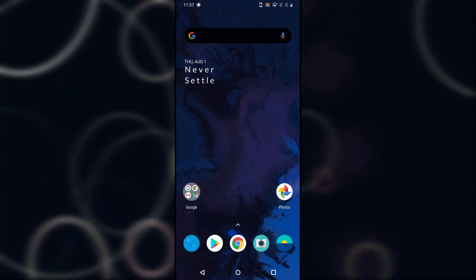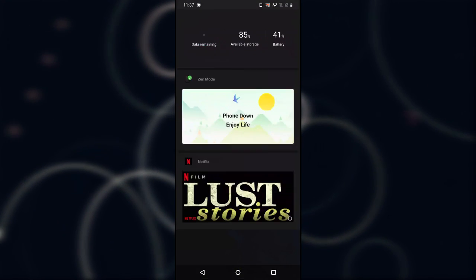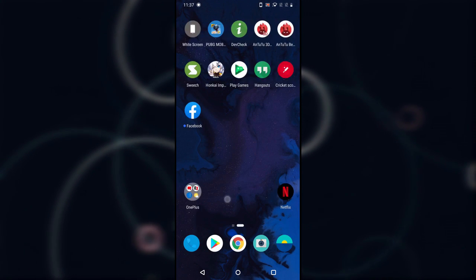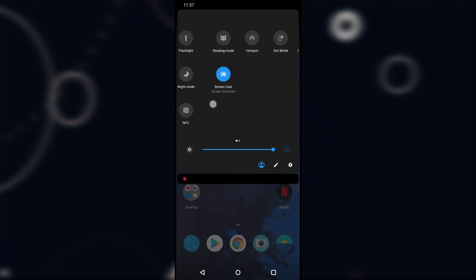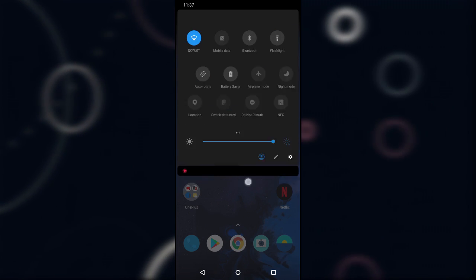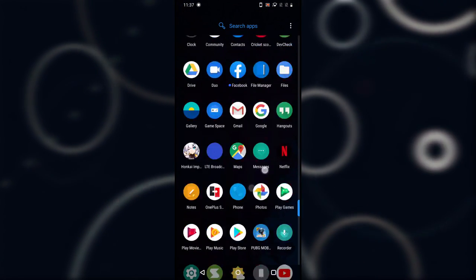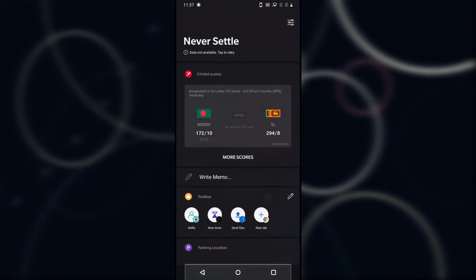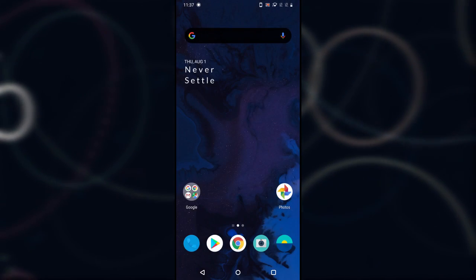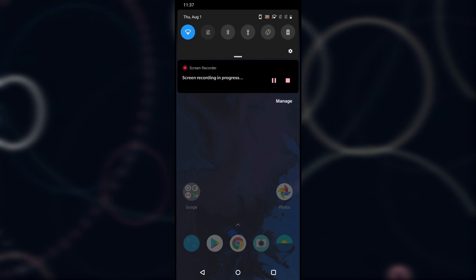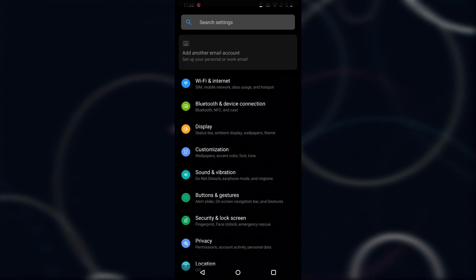So let's start from the home screen. The home screen is pretty basic, nothing changed — it's just like before. The notification drawer is similar, nothing changed. The app drawer is also similar, nothing changed there. The shelf is still here, you can add your widgets and all. Now the main changes are in the settings, so let's head into the settings first.